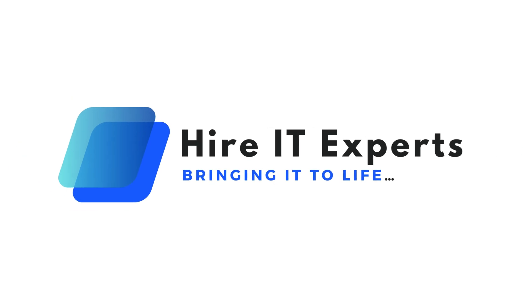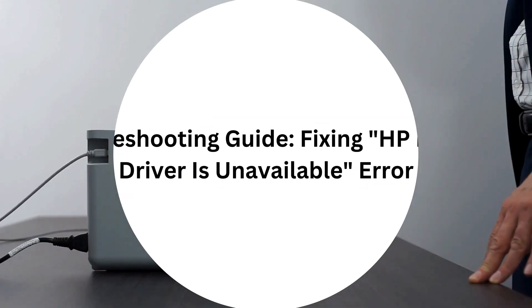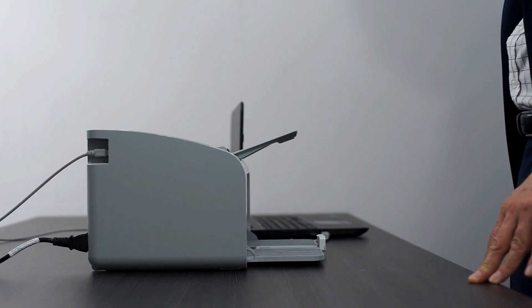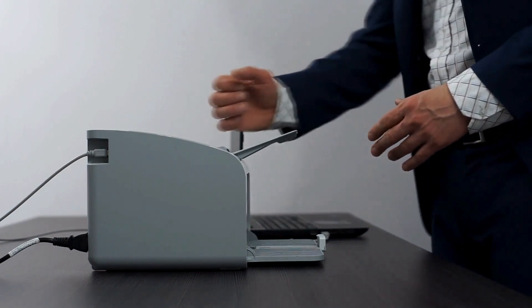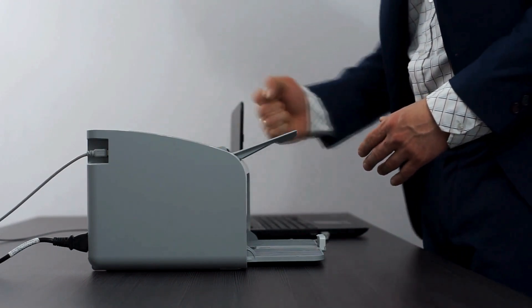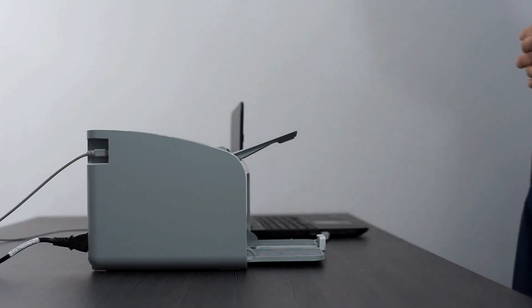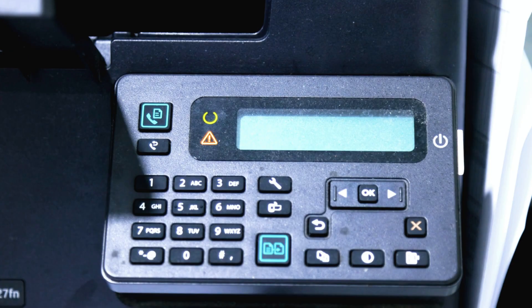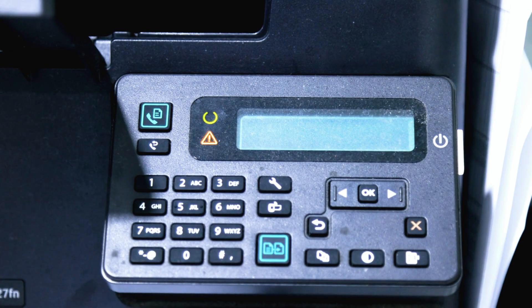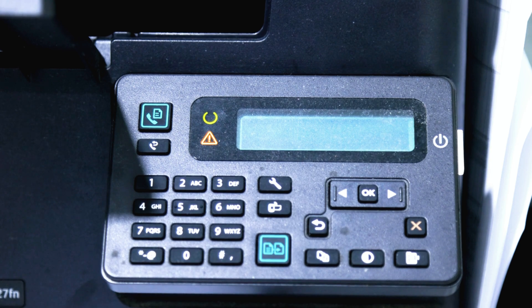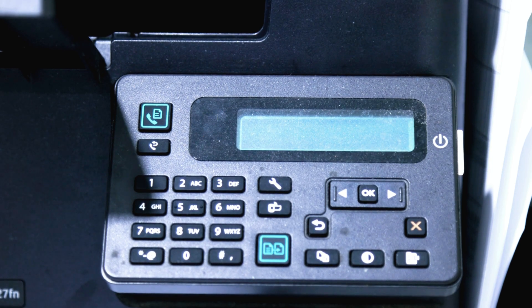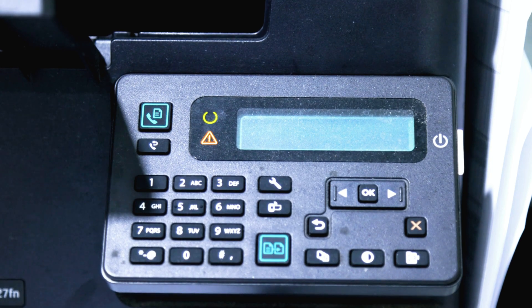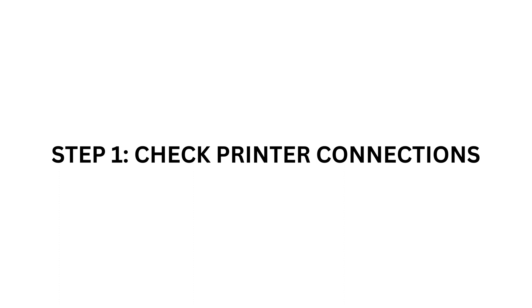Hello everyone, today we have a common printer issue on our hands: the dreaded HP printer driver is unavailable error. If you've encountered this frustrating message, don't worry, we've got you covered. In today's video, we'll walk you through the steps to resolve this issue and get your HP printer back up and running smoothly.